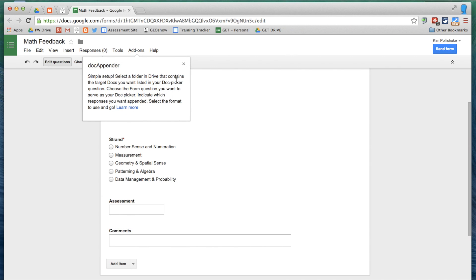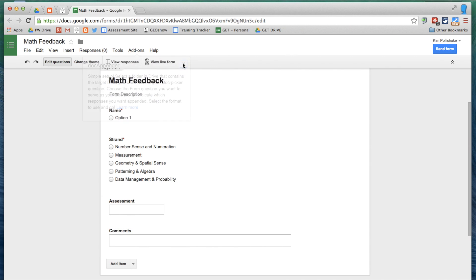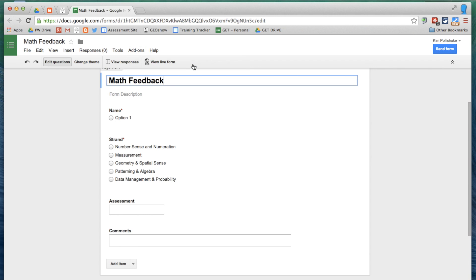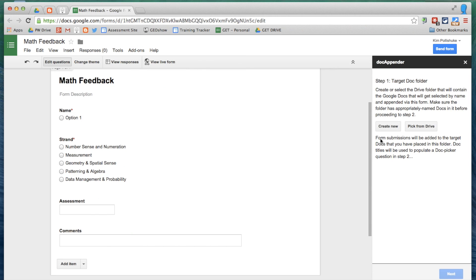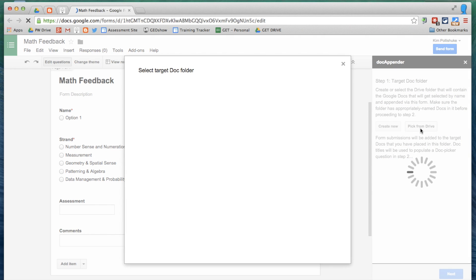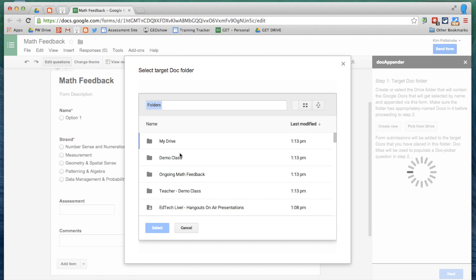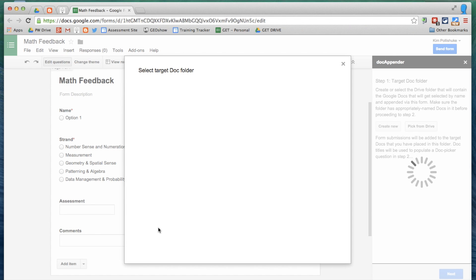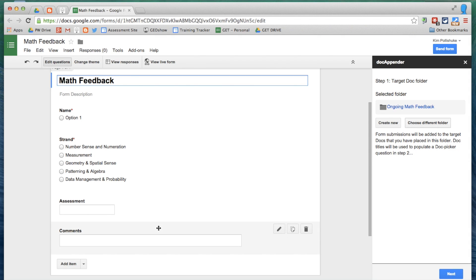You see some information right here. I'm going to open the sidebar for DocAppender. And it's going to ask me to pick the target folder that will contain all of the docs that I will be sending my comments to. So I'm going to pick it from the drive because we've already created them. Now the folder is right here, Ongoing Math Feedback. I'm selecting that folder.